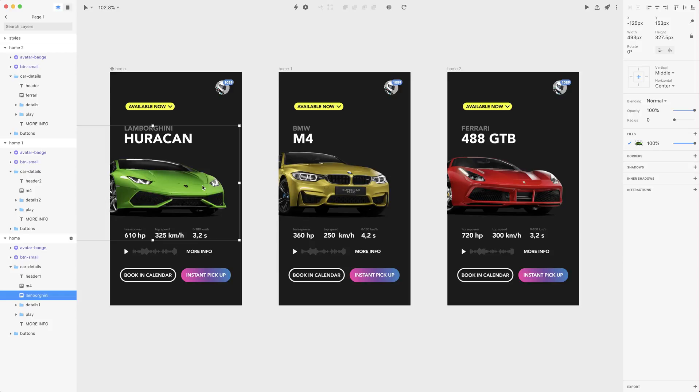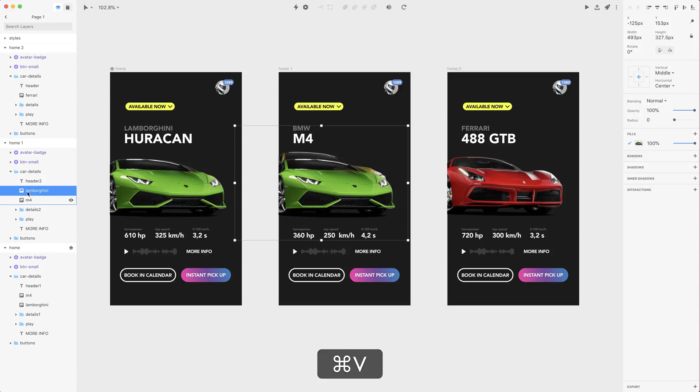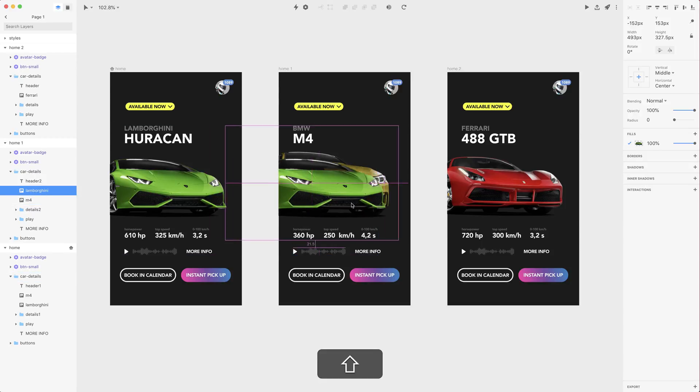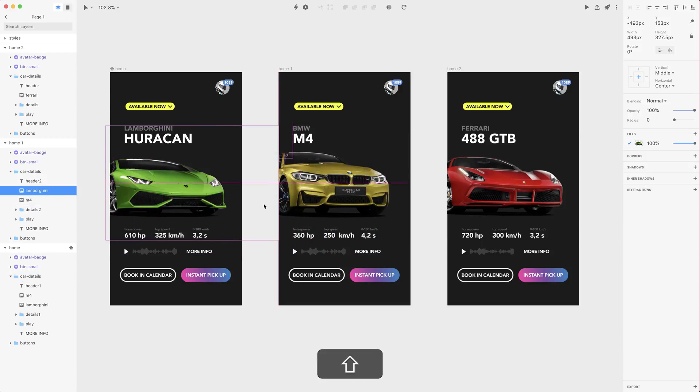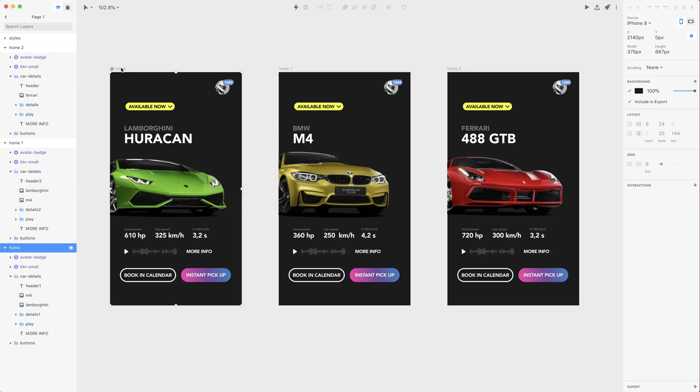Also I need to copy Lamborghini and put it on the M4 artboard. So let's select M4, put Lamborghini here and move it to the left. Also let's change the size of Lamborghini and press 1 to change the opacity. Now we can create our first transition.